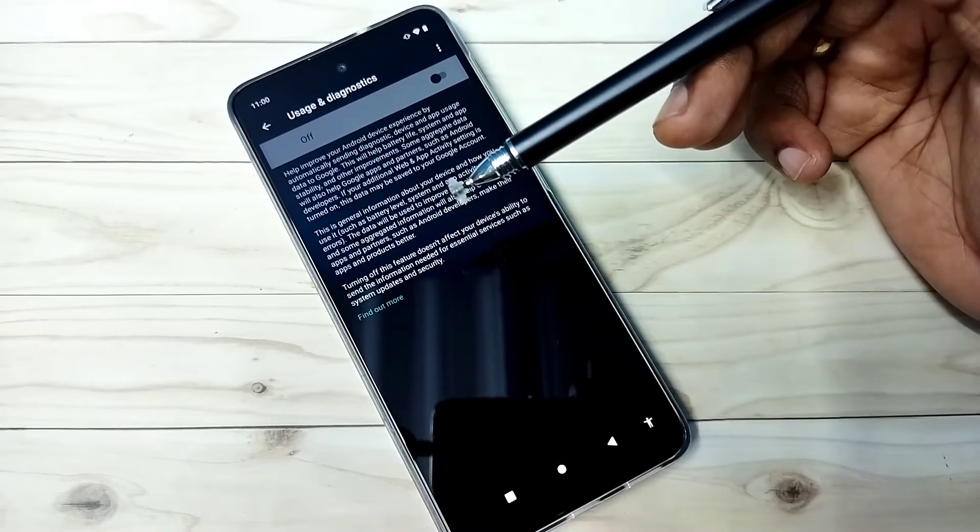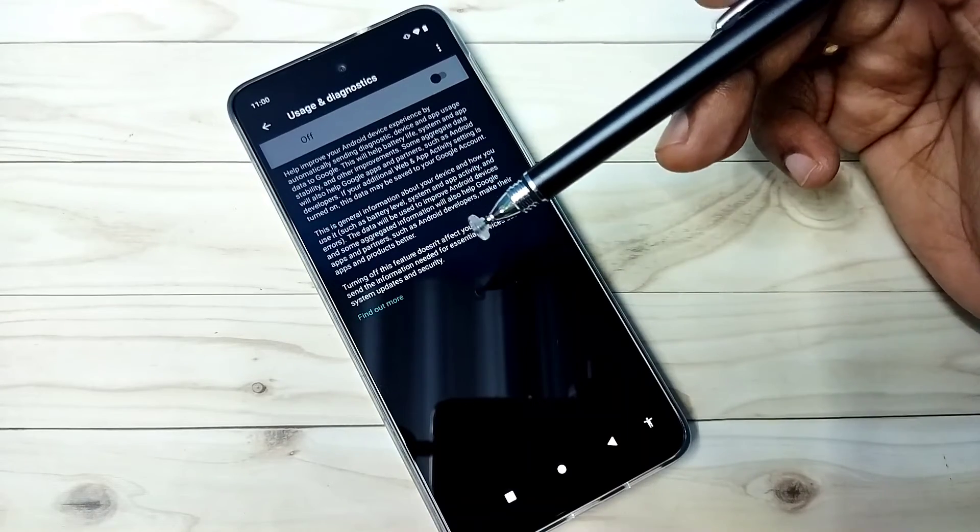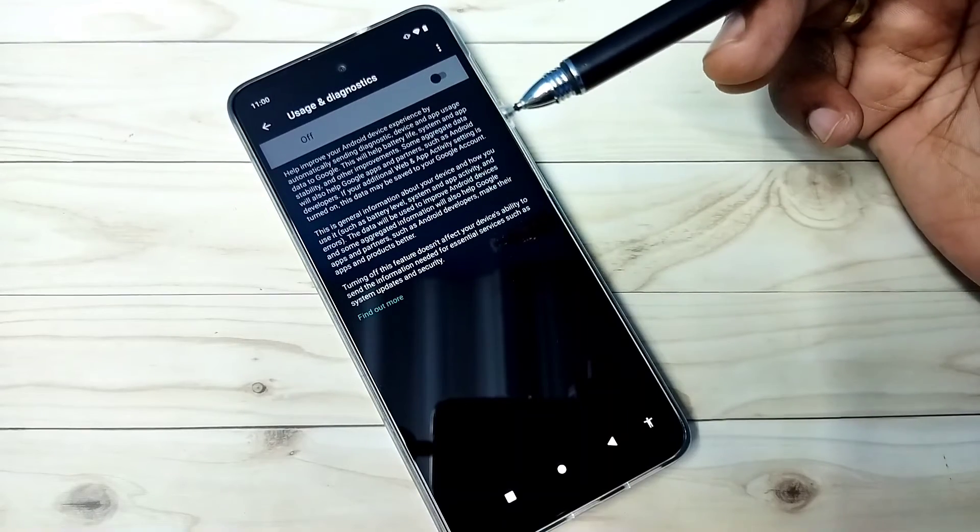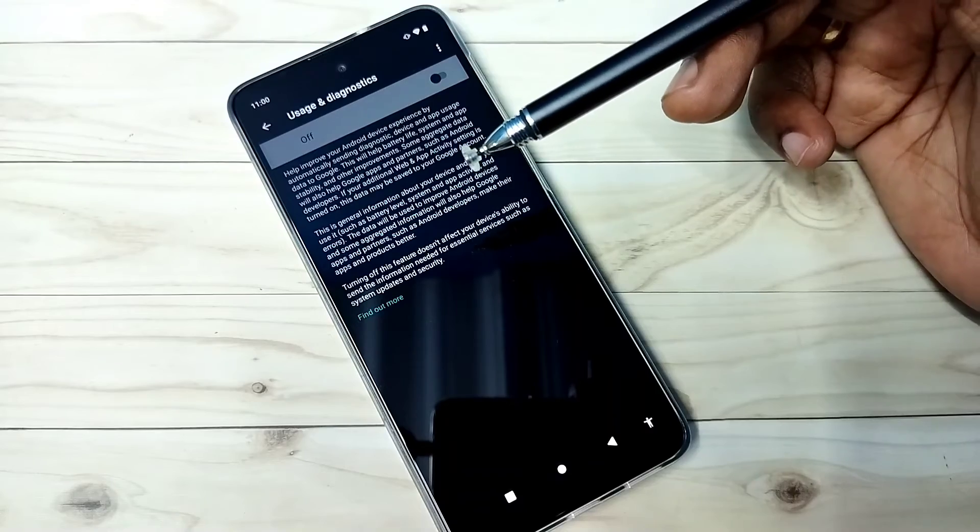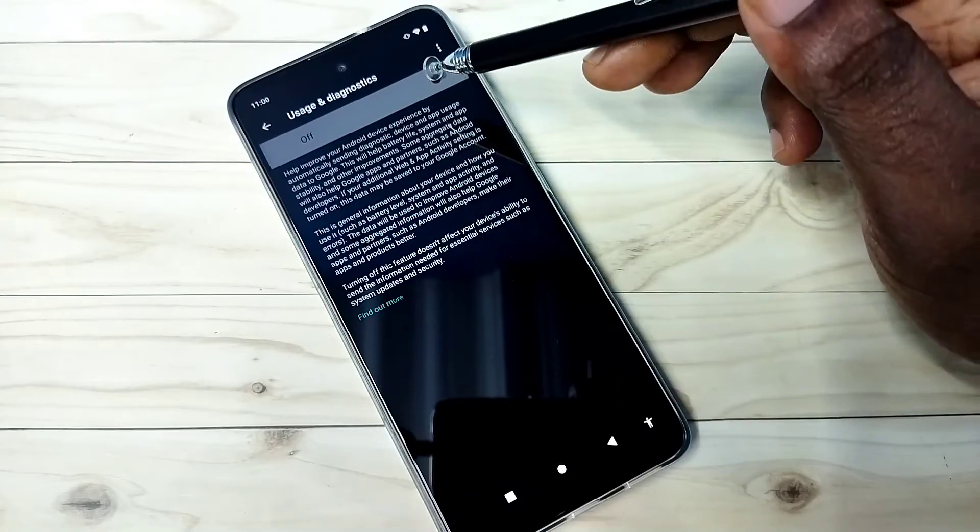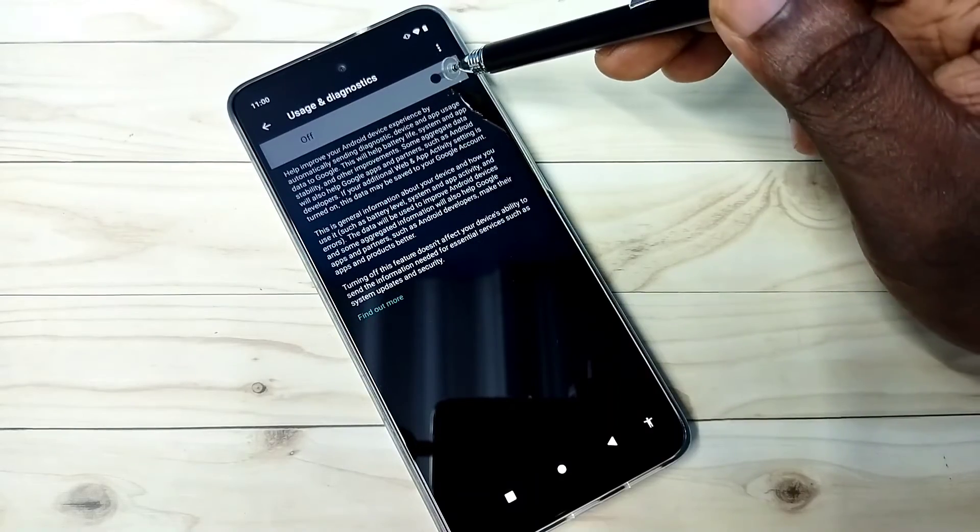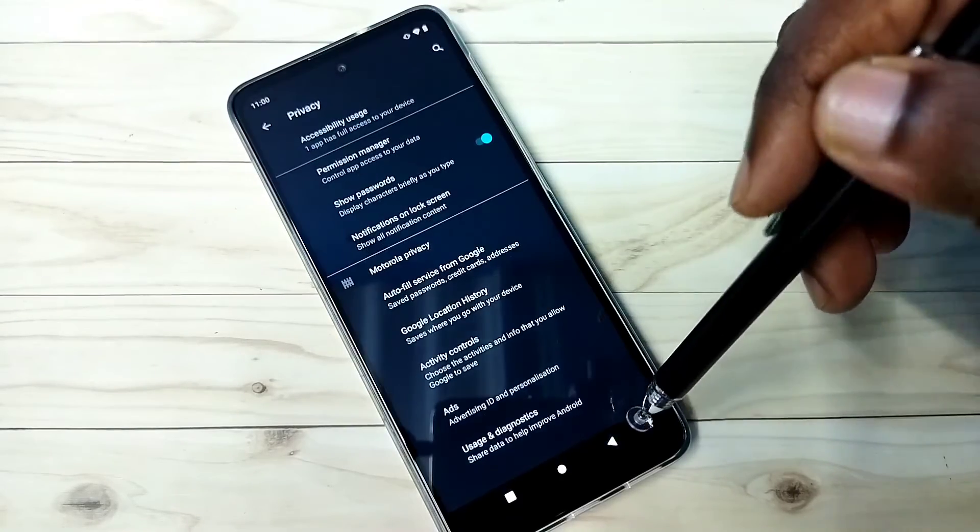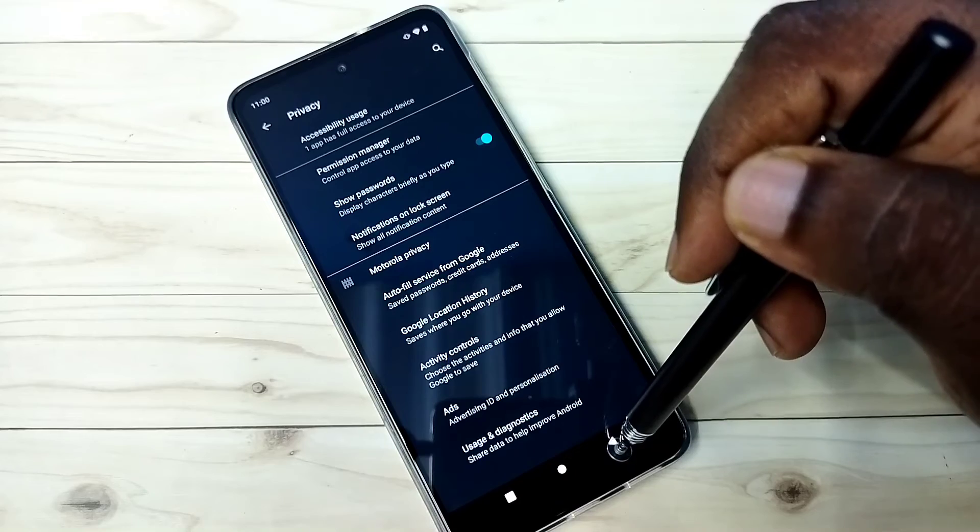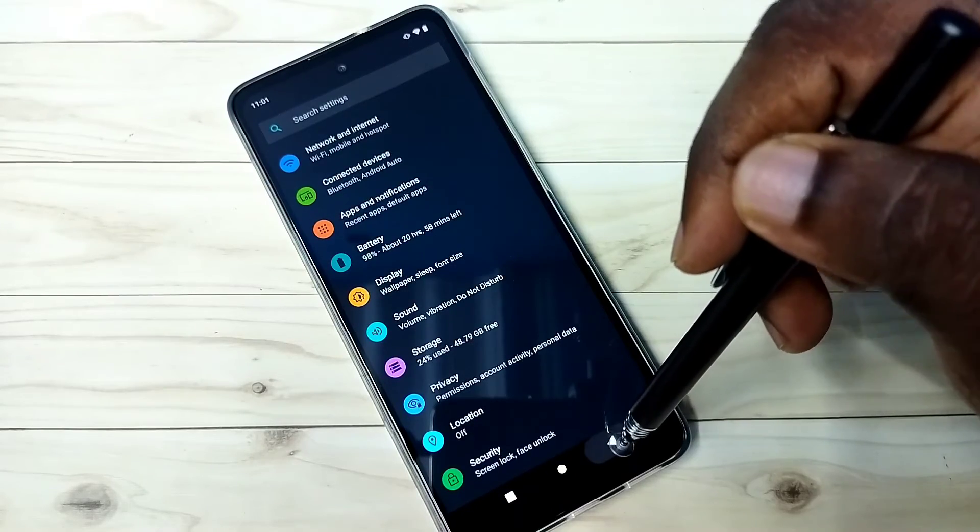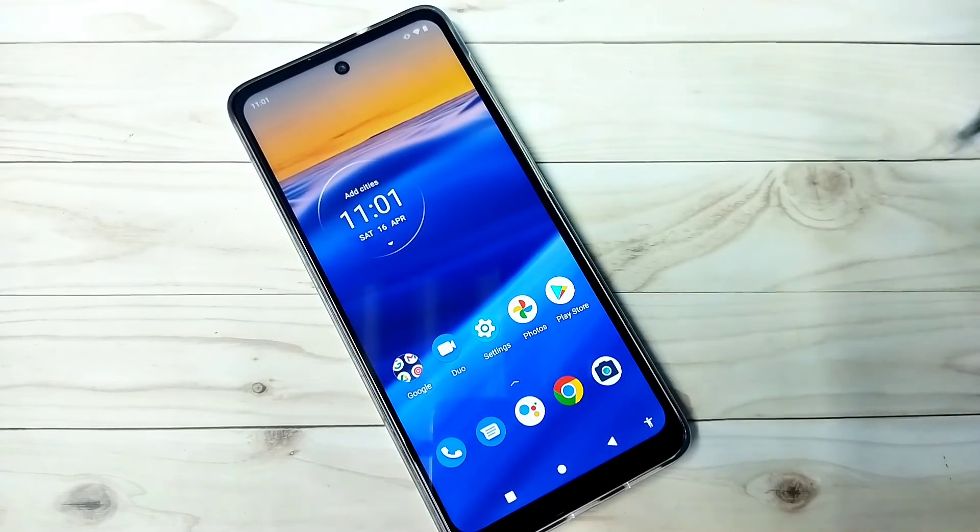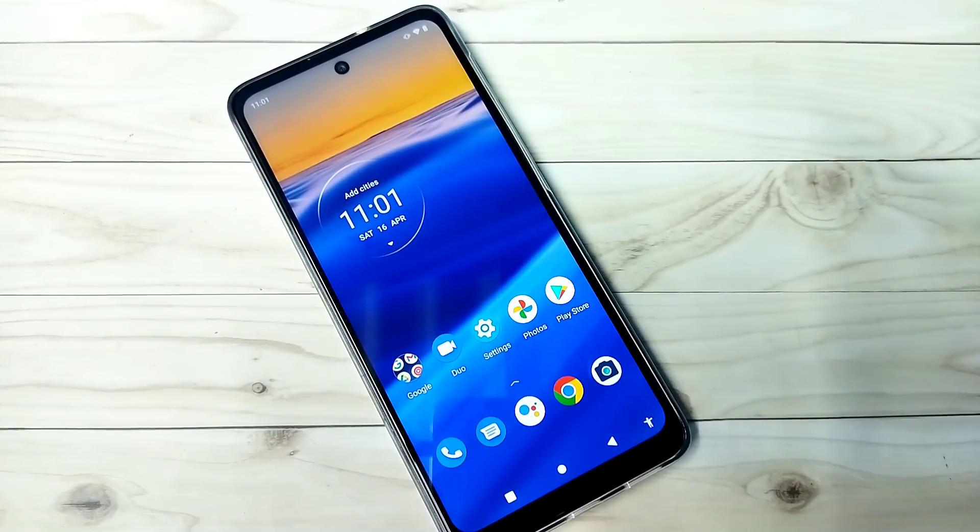So we don't know how they are using that collected data. So better turn off this feature also. Right now it's off. So these are the four options which we should disable to block personalized ads. Please check it.